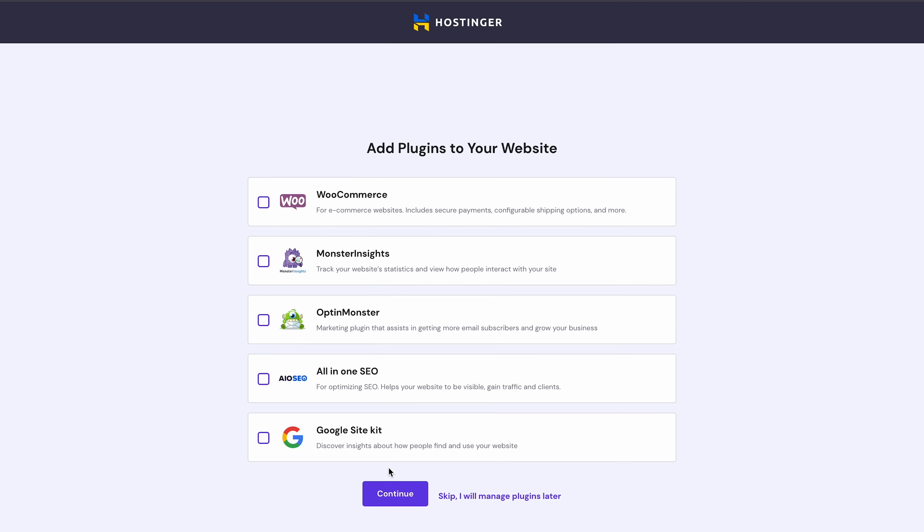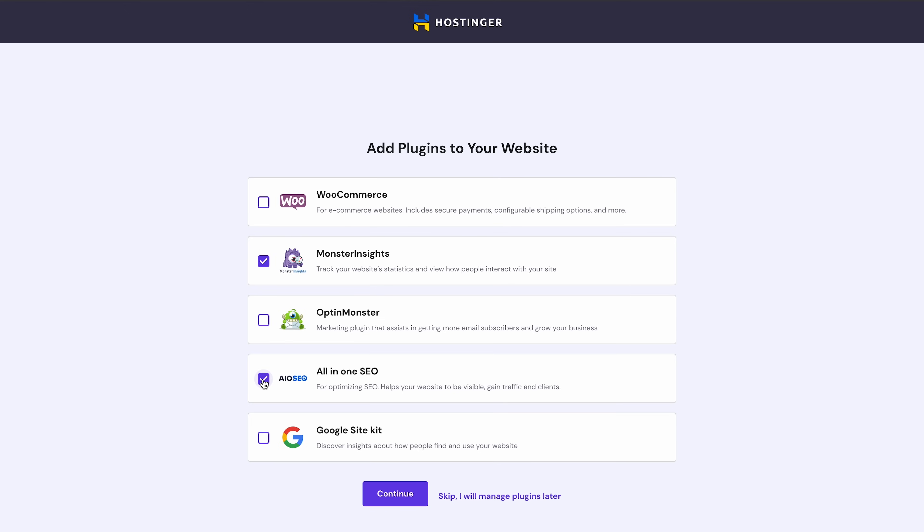HPanel will ask if you want to install a few useful plugins on your website. You can skip this step and manage the plugins later, but since we're creating a blog, I'll add Monster Insights. It helps us see how users interact with the blog, how they found it, what keywords they looked for, and the links they clicked on. I'll also add All-in-One SEO for optimizing the blog's SEO aspects and gaining more traffic, and Google Site Kit for gaining insights into how we can improve and monetize the blog.